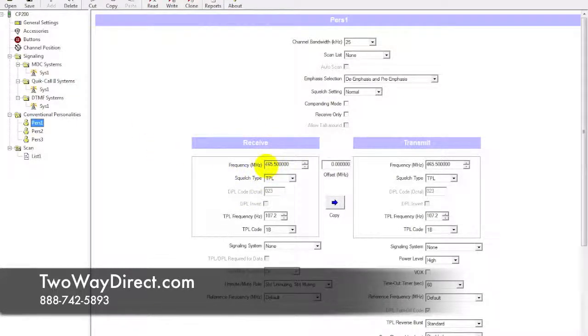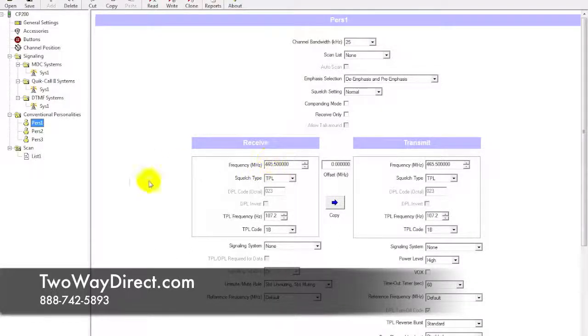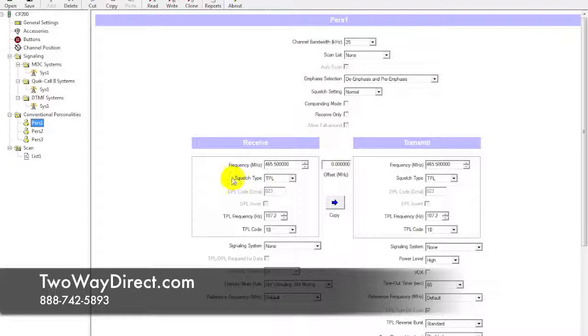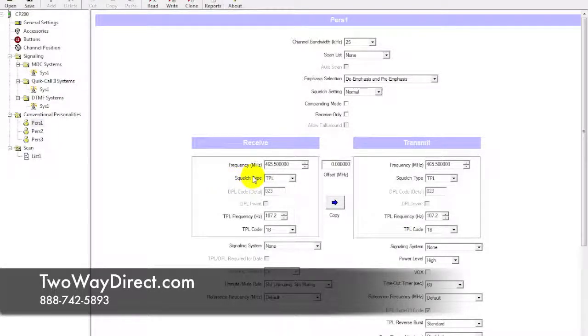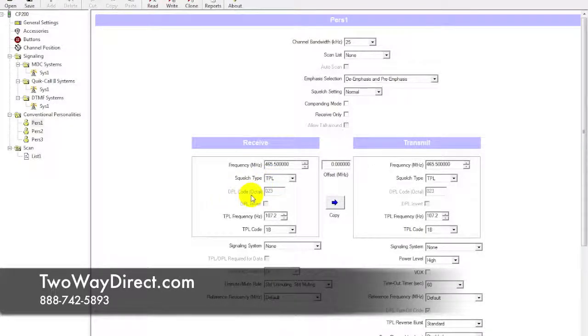We also need to write down another important piece of information, which is the squelch type here. We can see that it's a TPL that's been selected because the DPL here is grayed out, so ignore that.